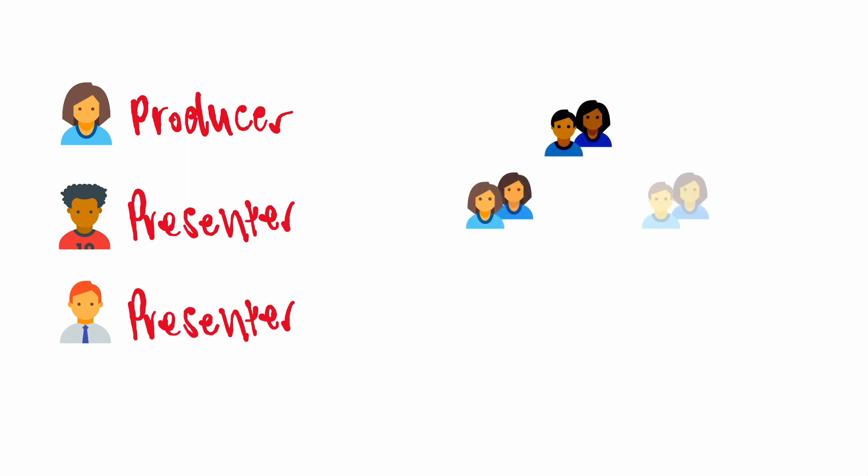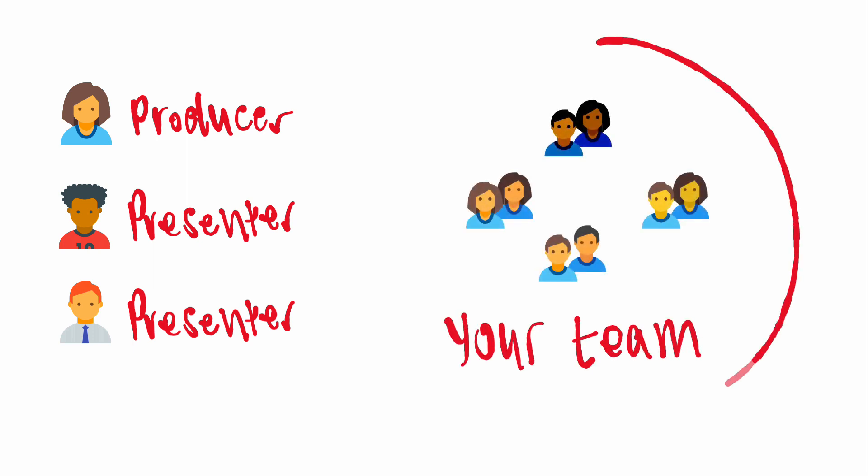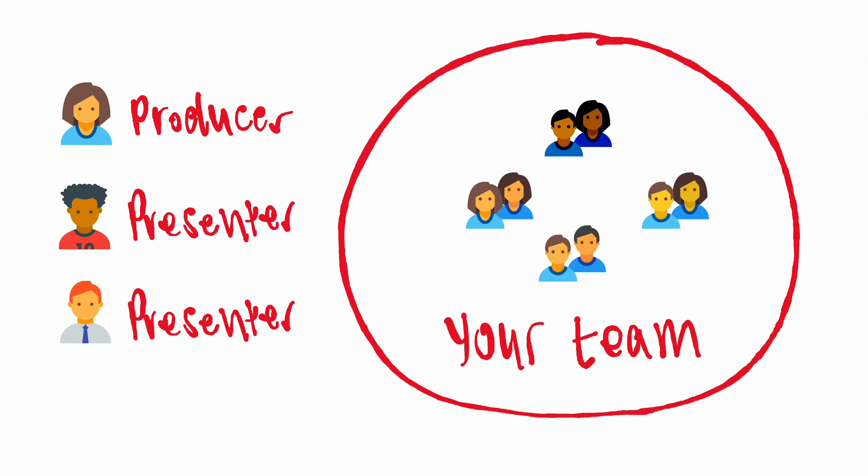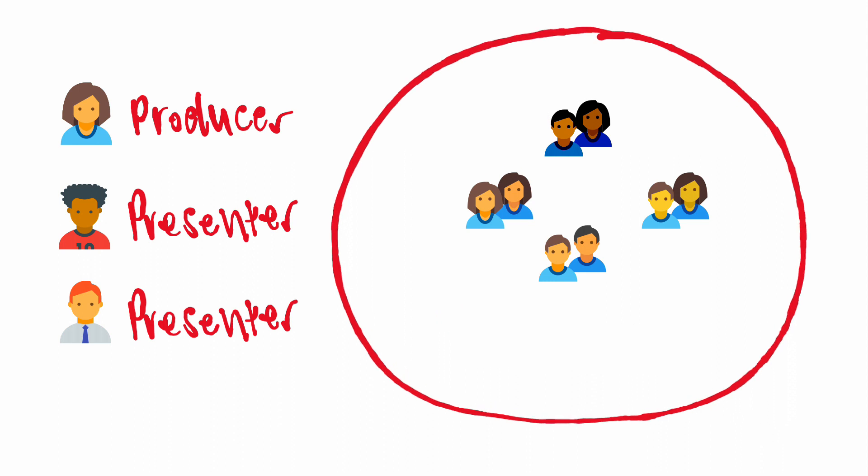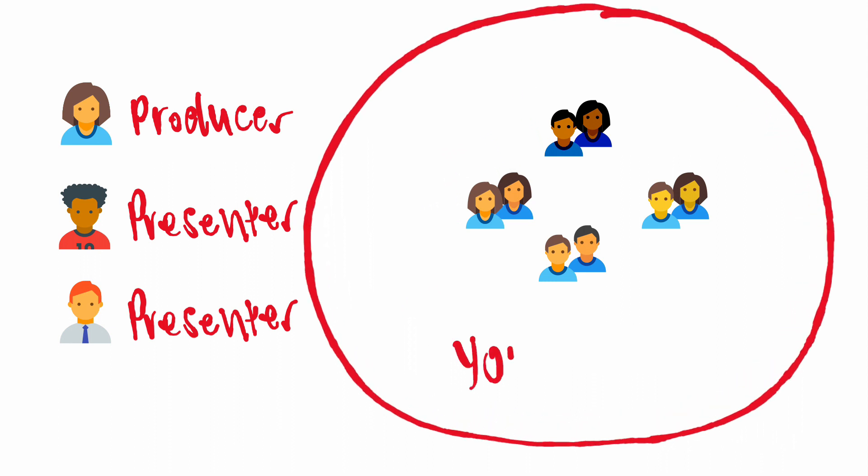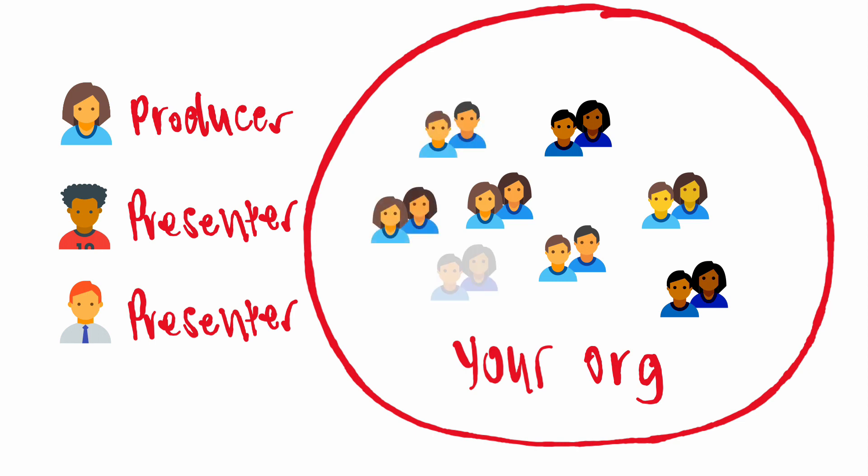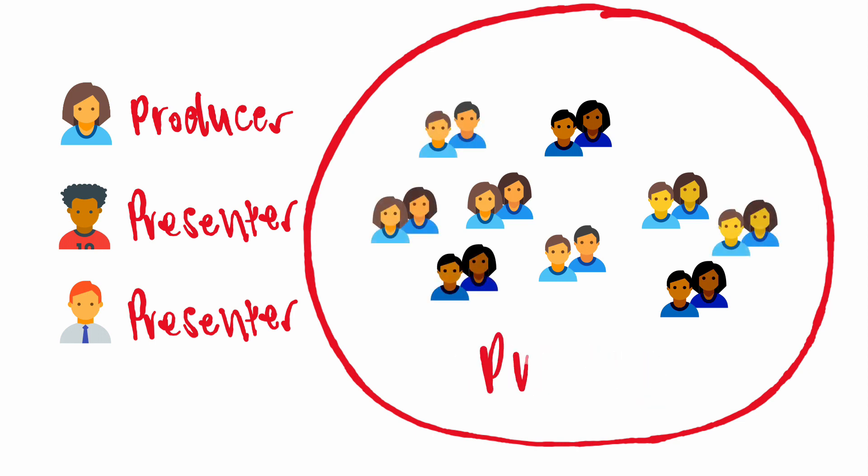The audience can be your team, just like a normal Teams meeting. And if you want to extend the audience, you can have an event for your whole organization, or you can even have an event that the public can join.